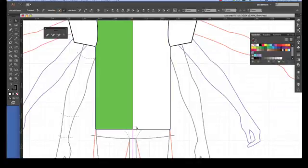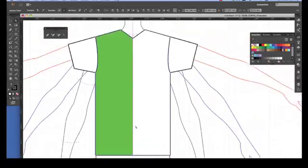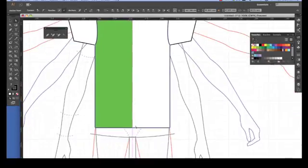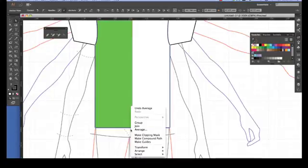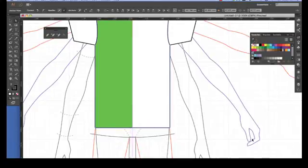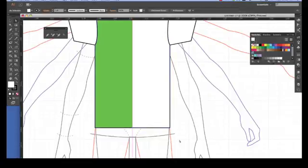It's very important that you do this with your direct selection and not your selection tool. Direct selection. Only those anchor points are active. Nothing else is. You can see they're all white. Right click. Average. Okay. Now back to my selection tool.